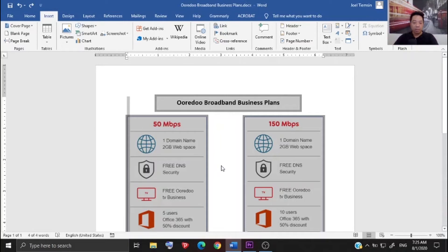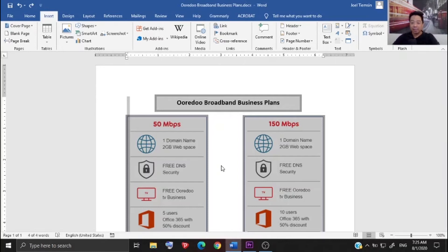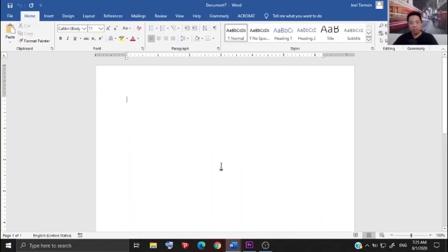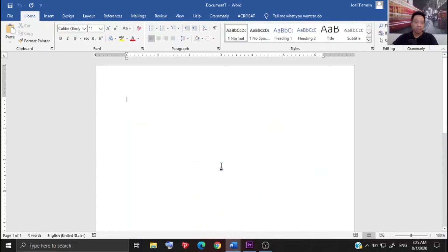Once you're done with that, you need to open a new Word document. You can do that by pressing Ctrl N on your keyboard. That's a shortcut, and then paste the content.